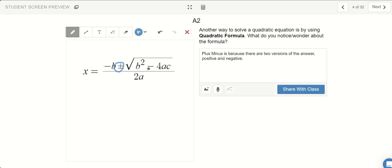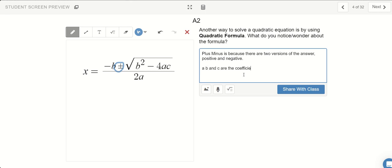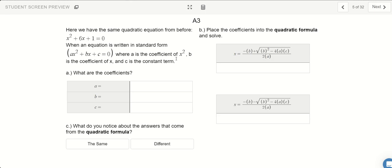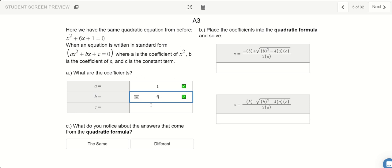Look at the letters A, B, and C. A, B, and C are the coefficients to our quadratic equation. So, keeping that in mind, let's go ahead and try using it to solve this problem. If Ax squared plus Bx plus C equals 0, here A is going to be 1 — there's a 1 in front of the x squared. B is going to be 6. And C is going to be 1.